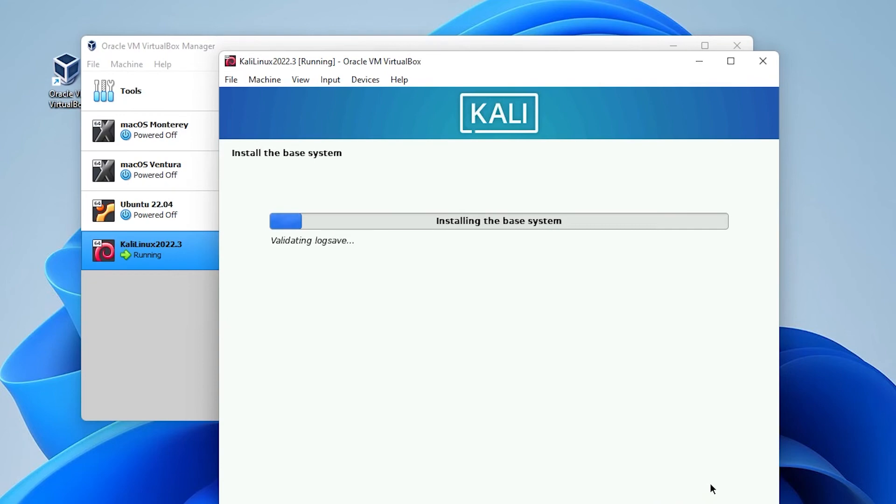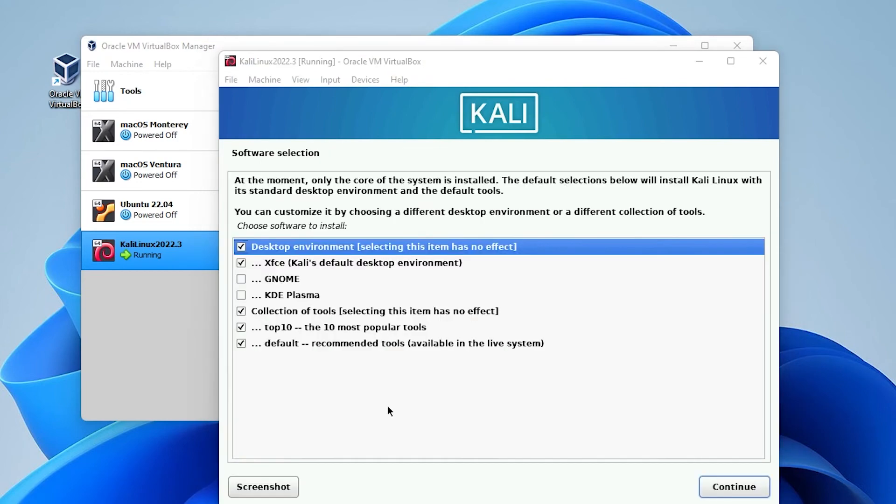And now the installation will begin. This process might take a few minutes. What I'll do is I'll just jump over to the next step. For software selection we're going to be leaving all the options here as default. You can customize them as you want. And then you can go ahead and click on continue.